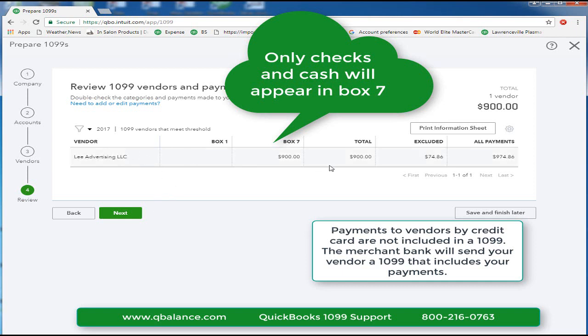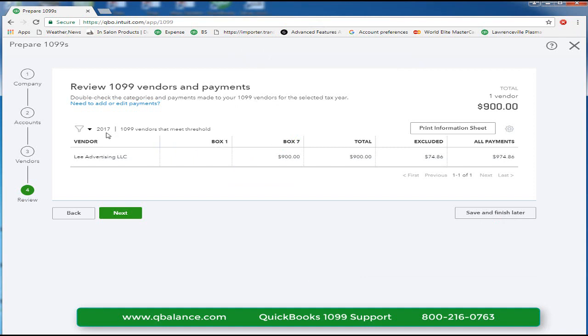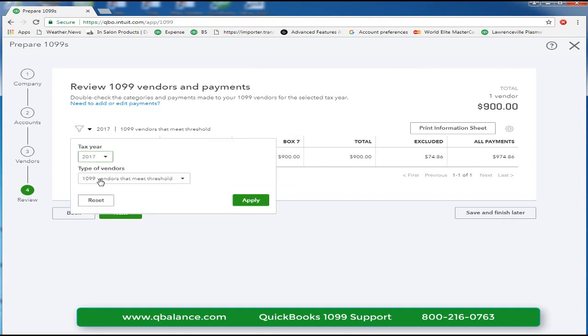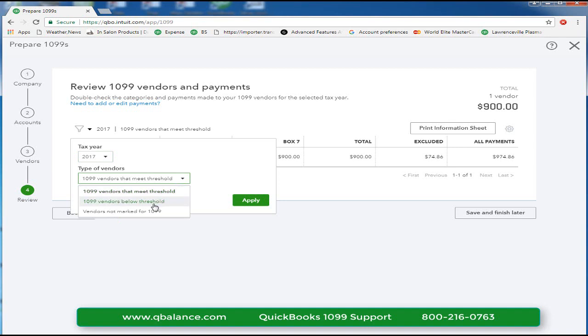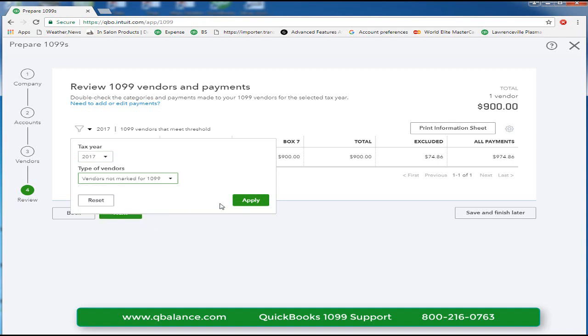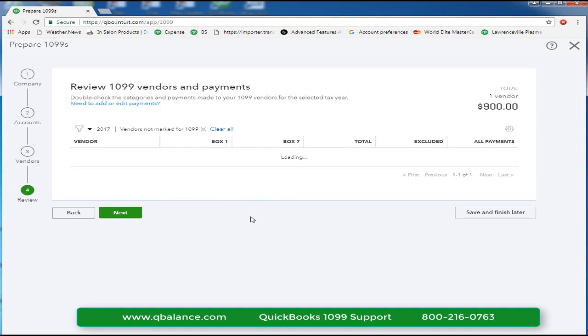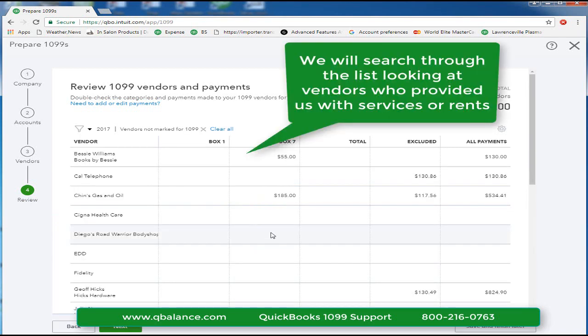Only checks and cash should be included in a 1099. So in this case, there was only one vendor. It is at this point we want to do one final review of our vendor payments to make sure we did not miss anyone. We will choose the report vendors not marked for 1099. We will look for vendors who should have appeared on our to be printed list because they have been paid an amount greater than $600.